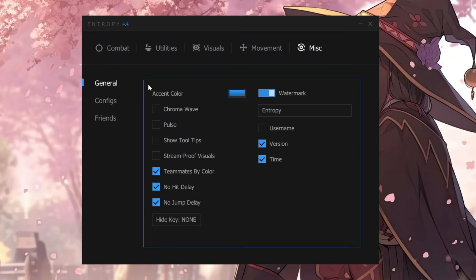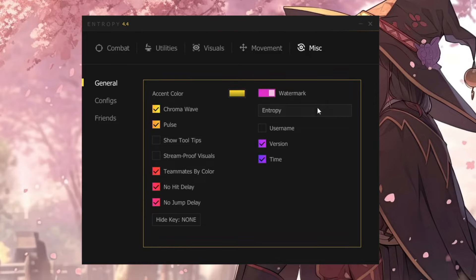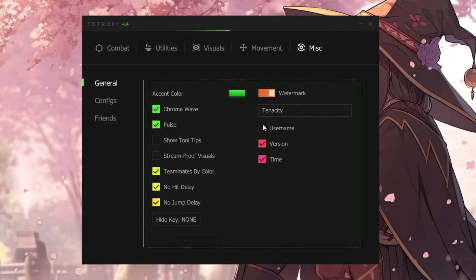Here's a quick GUI showcase. As you can see, it's pretty customizable, and no matter what setting you are using, it's always sleek and high quality.